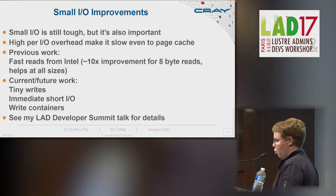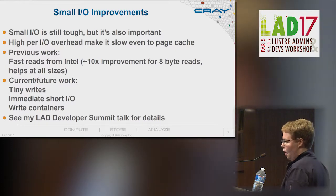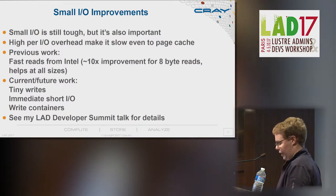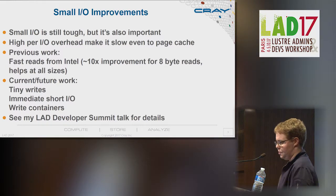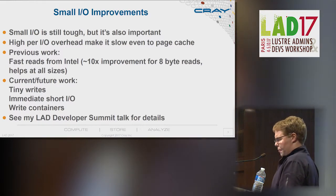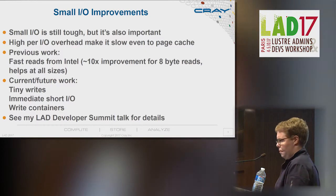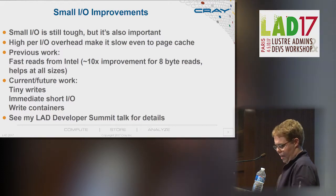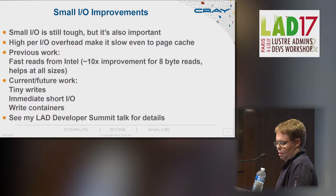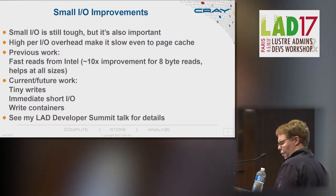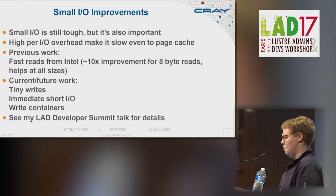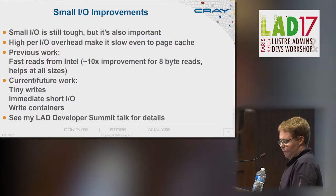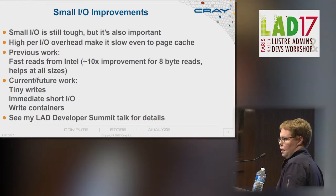Intel has done some work in that area to optimize Lustre, reduce the overhead — fast reads — that was about a 10x improvement for the smallest reads and still like a 2 or 3x improvement even at a few hundred kilobytes. I've got some work around tiny writes to improve the write speed for very small writes, and then improving the network behavior for small IO, and something called write containers — which is actually work from Intel by Jin Changsheng, who asked me to talk about it because he wants volunteers to work on it. It's further work to reduce the overhead of small IO.